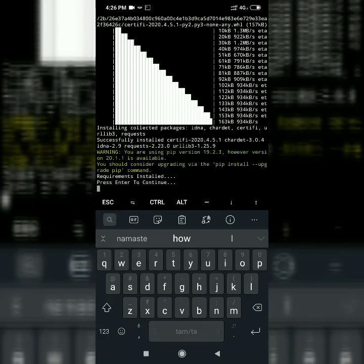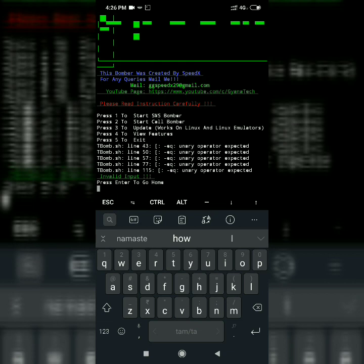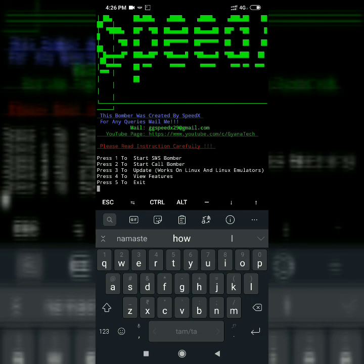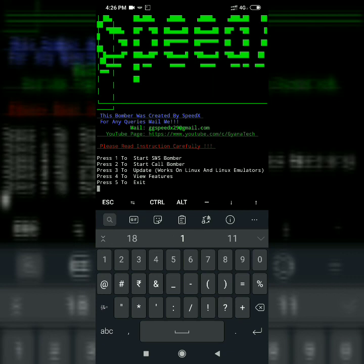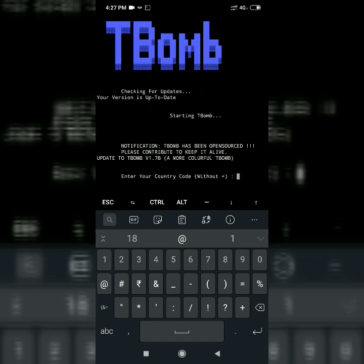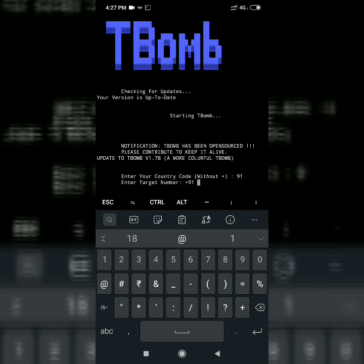Let me install it. Press enter to continue and press enter to proceed. If you want to call your friends or your victim, update the Bomber. First, set SMS Bomber. Enter the country code — country code 91 — and then enter the target's phone number.